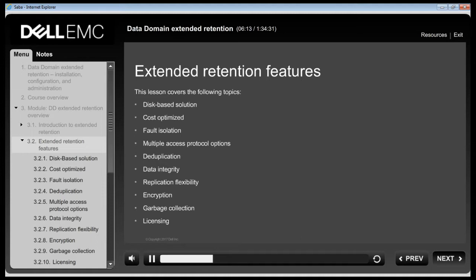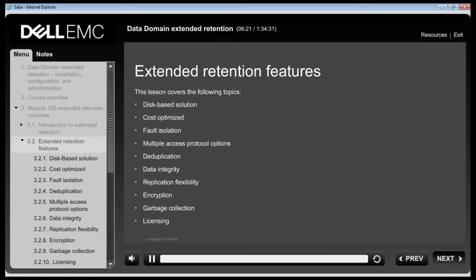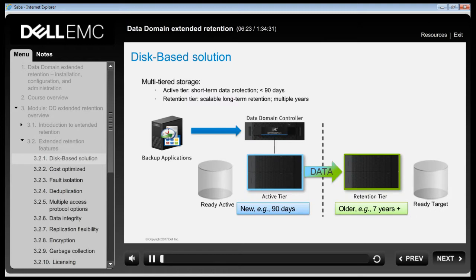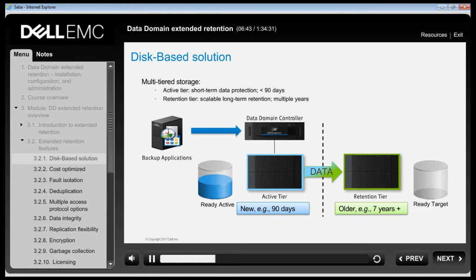This lesson covers Extended Retention features and benefits, protocol support, replication flexibility and licensing. The internal two-tiered file system of a DD Extended Retention enabled system consists of an active tier and a retention tier, though the file system appears as a single entity. Incoming data is first placed in the active tier of the file system.